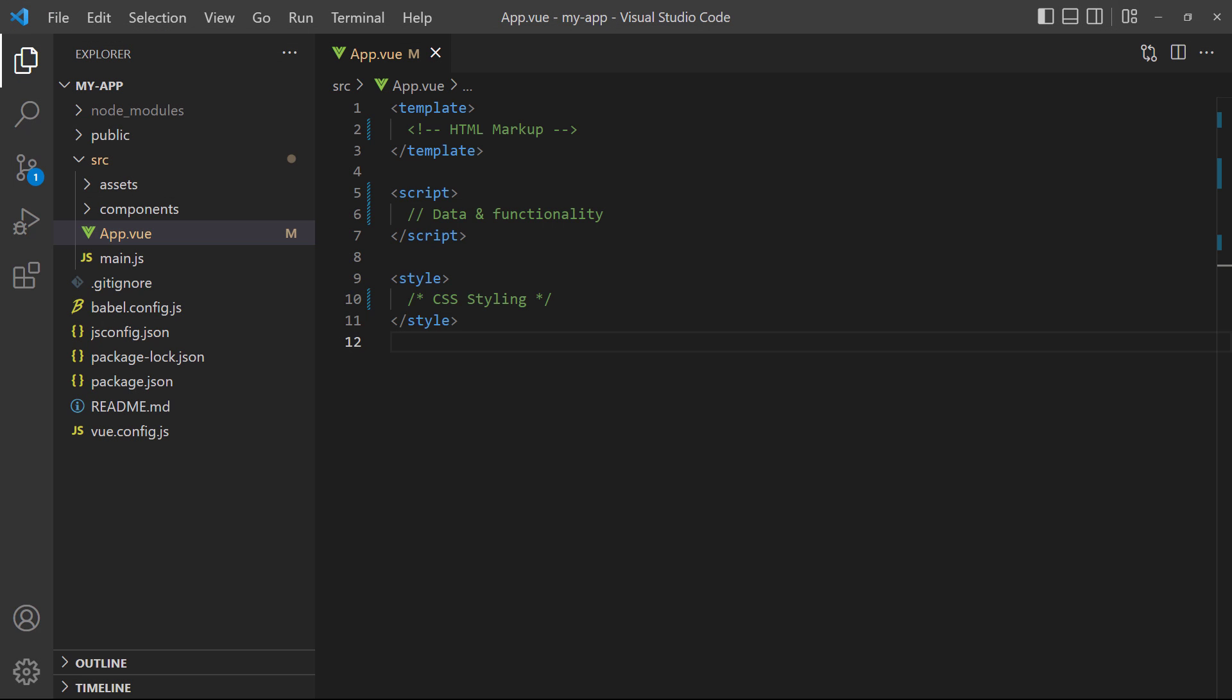What you just made is a so-called component. Components are reusable units that each perform a single task. We combine those units into pages that later form a fully functional Vue application.